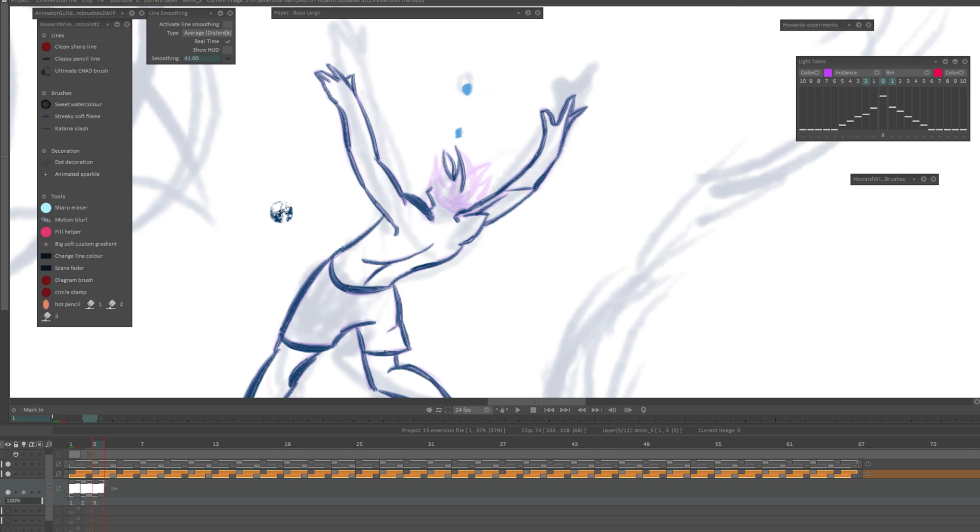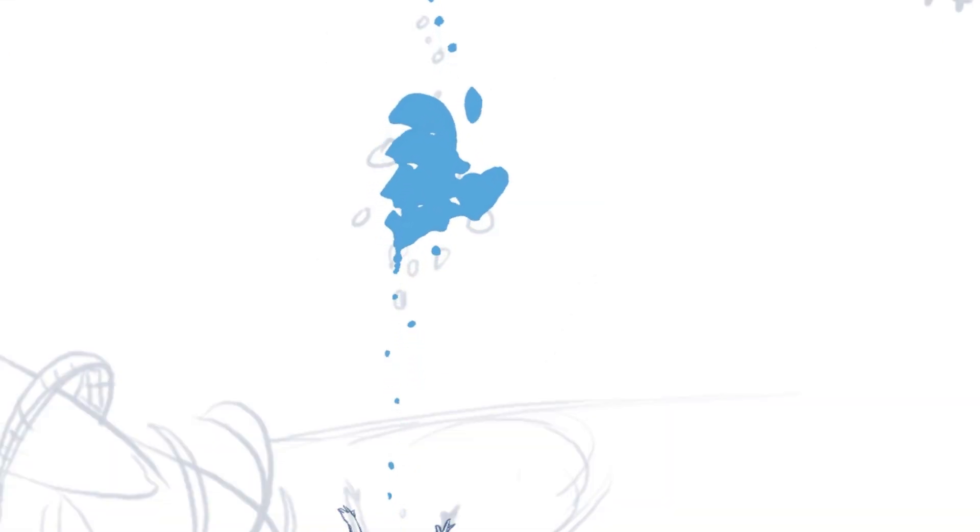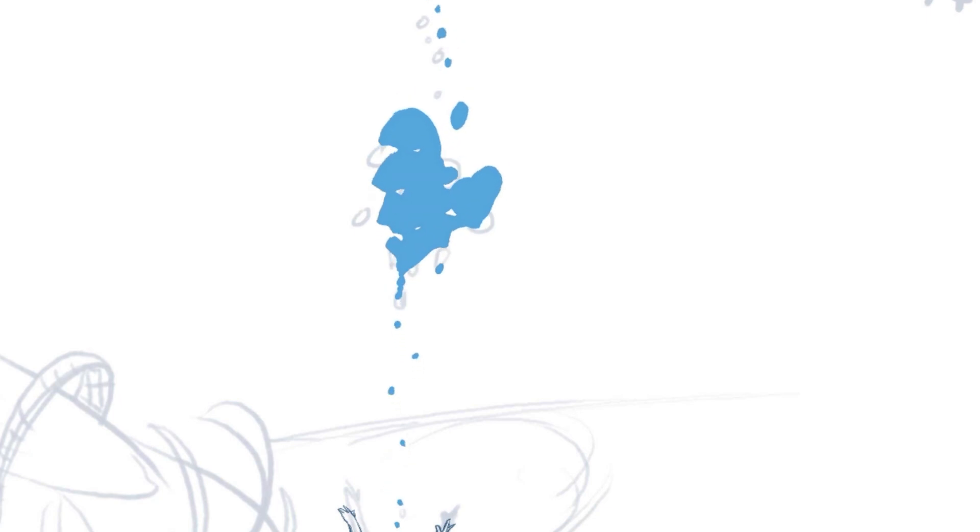I'm in TV Paint right now and I will show you how I'm able to make it look like I have drawn a lot more frames than I actually have. If I just press play here you can see that it looks like they're very slowly, very gently twisting and moving.